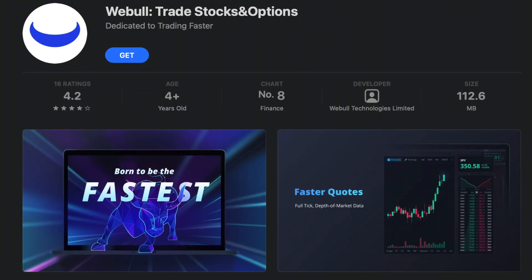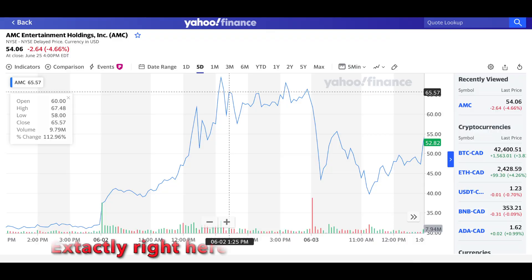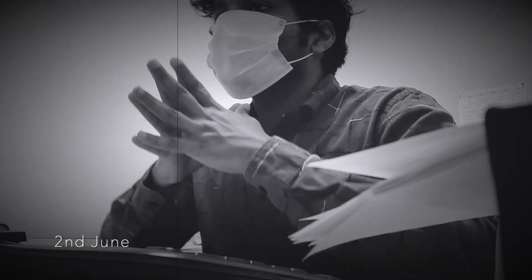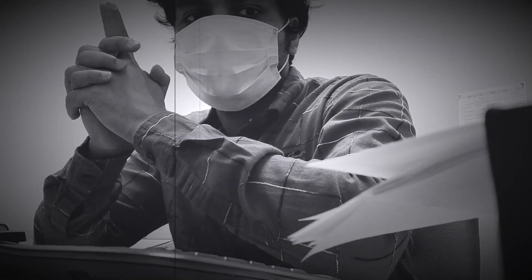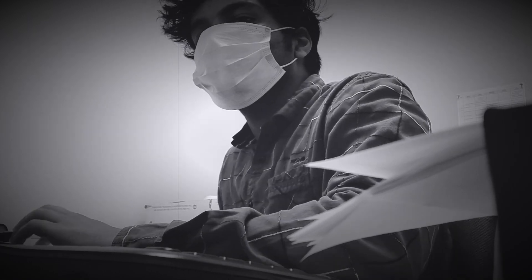The platform you were just looking at was the Webull mobile app. What I actually did was I bought five shares at a price of $65. And this was my first mistake — I bought those shares at its peak. Then the prices started to collapse and I was scared.